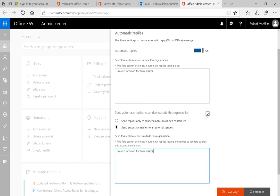That basically means that any internet email users who send you an email will get this response. Let's go ahead and uncheck that so that only internal people will get that message.